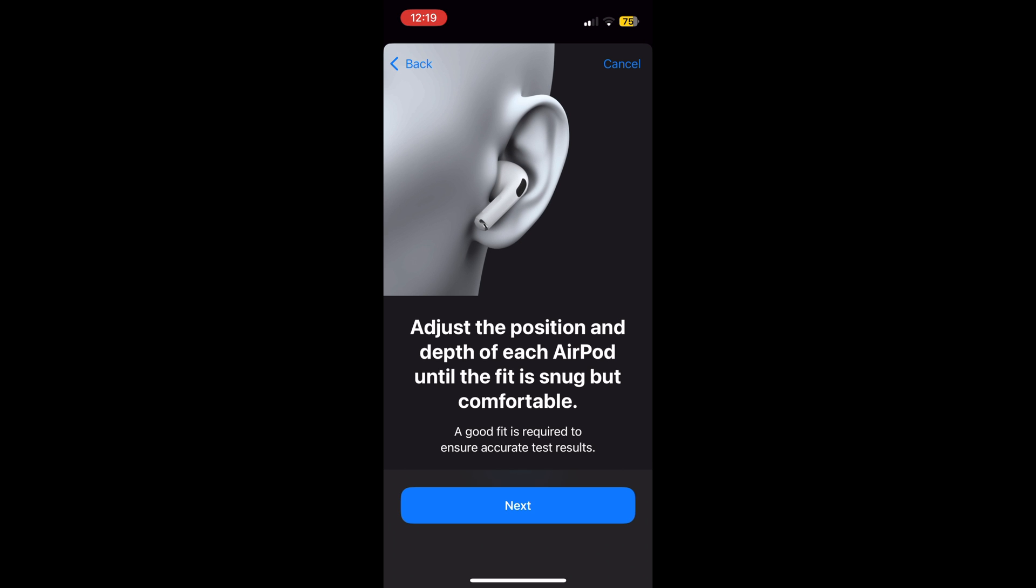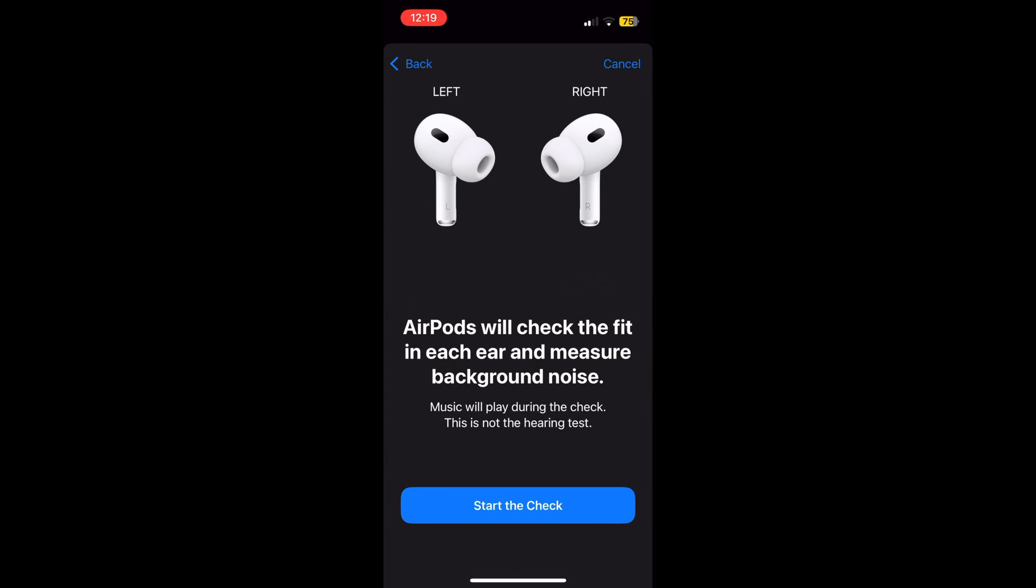Users should ensure their devices are up-to-date to access these capabilities.